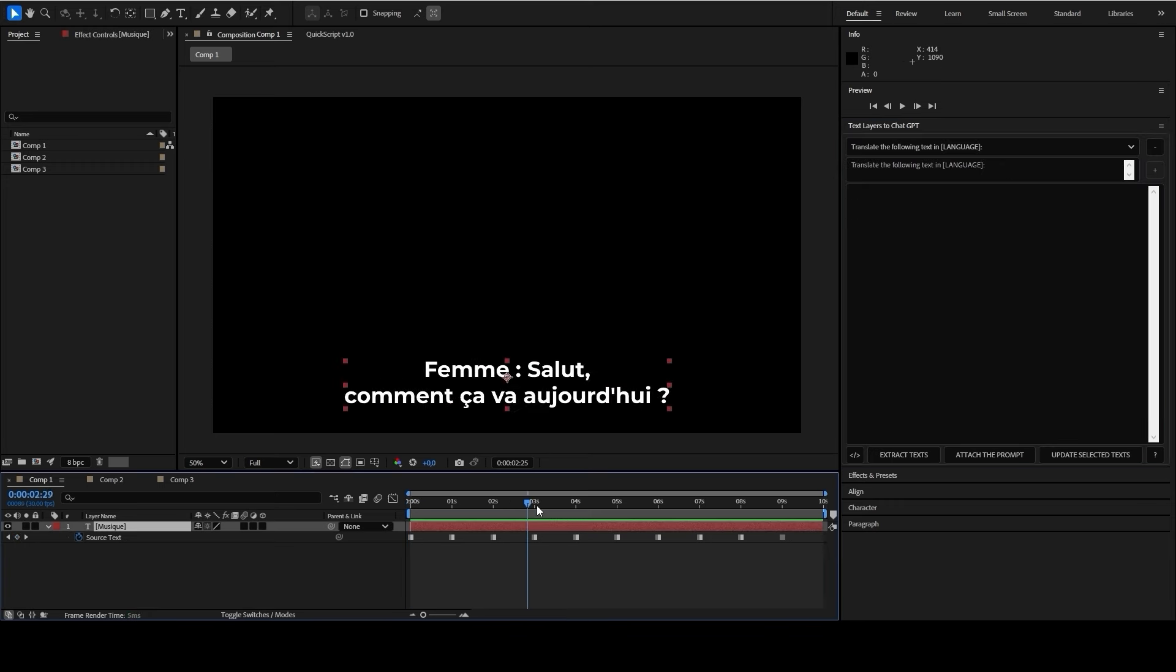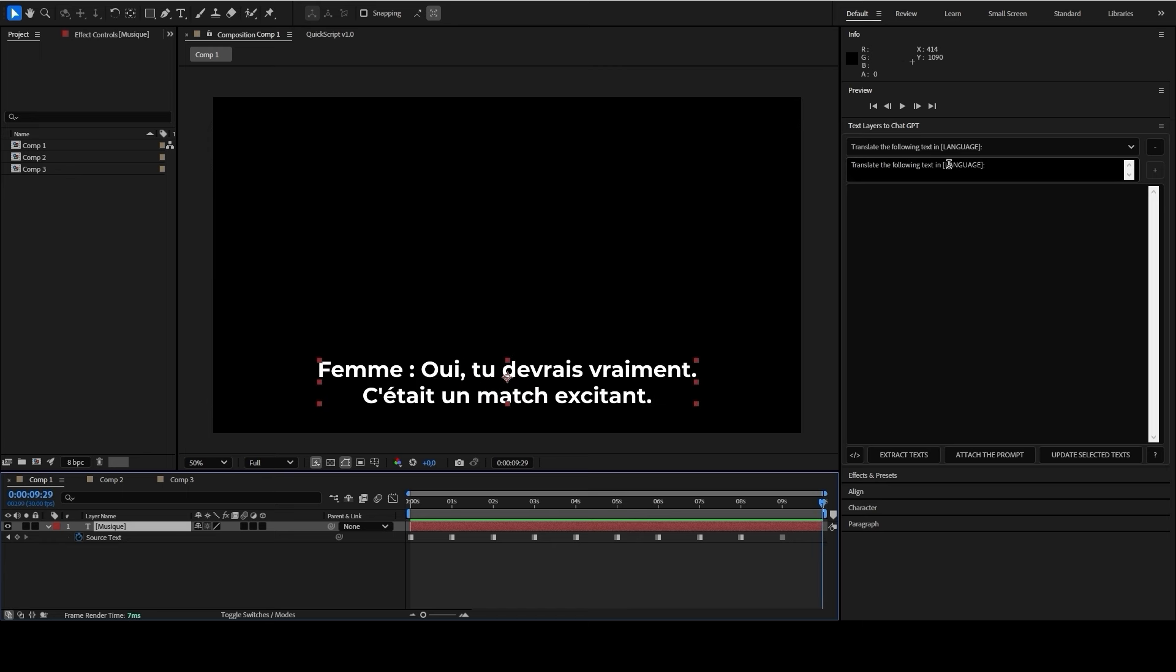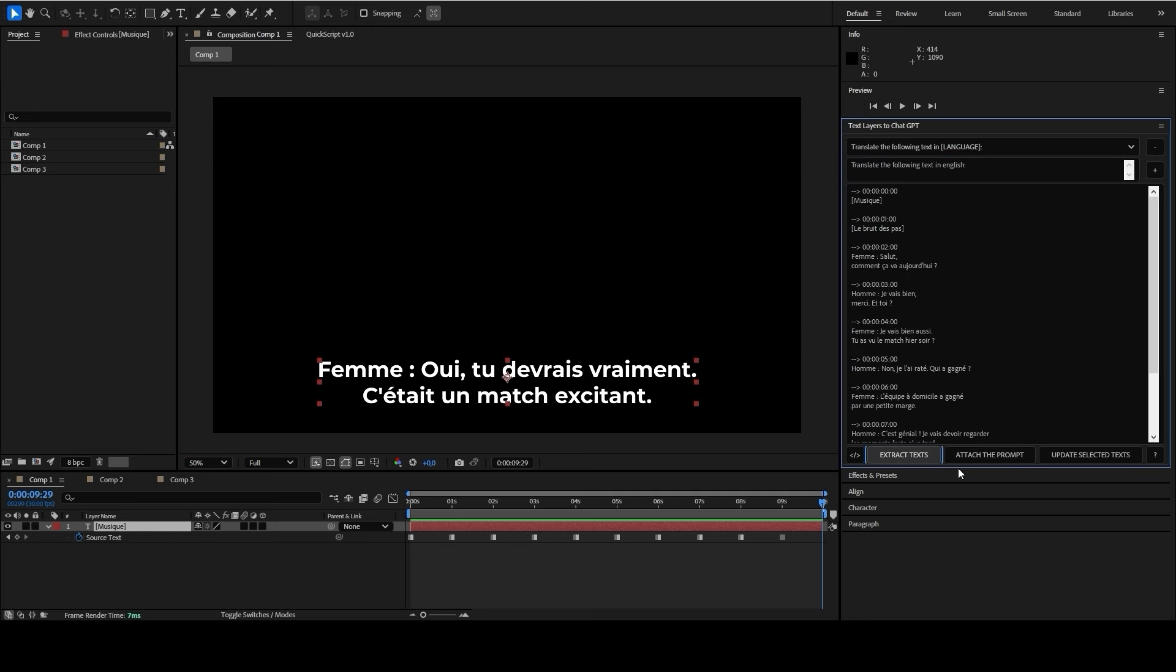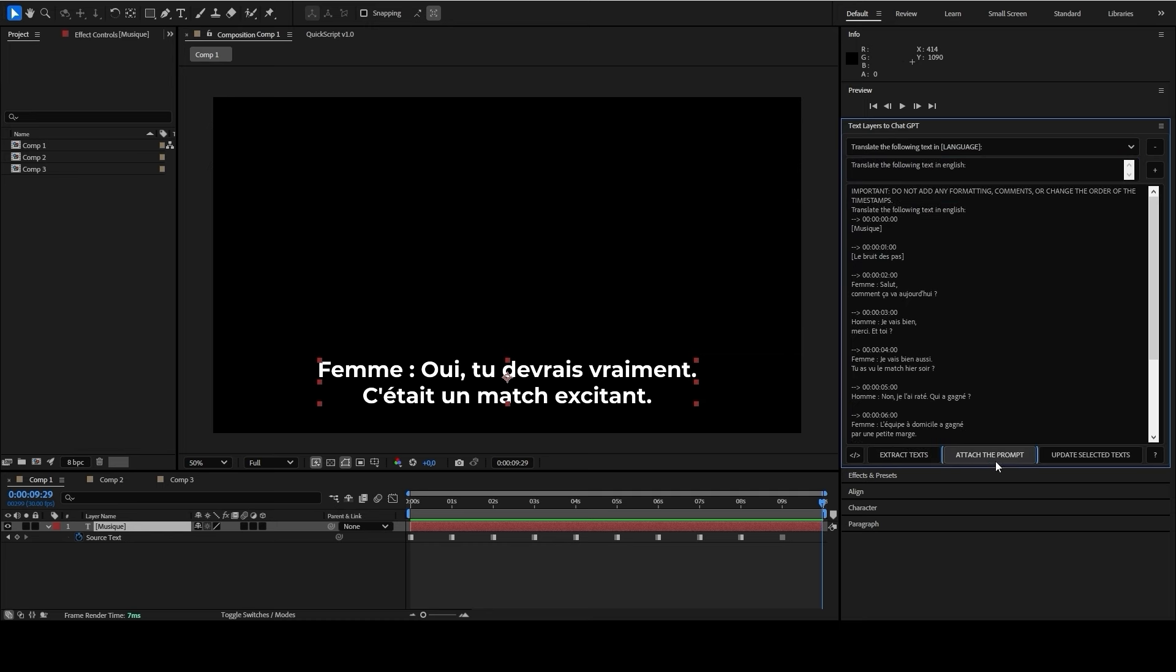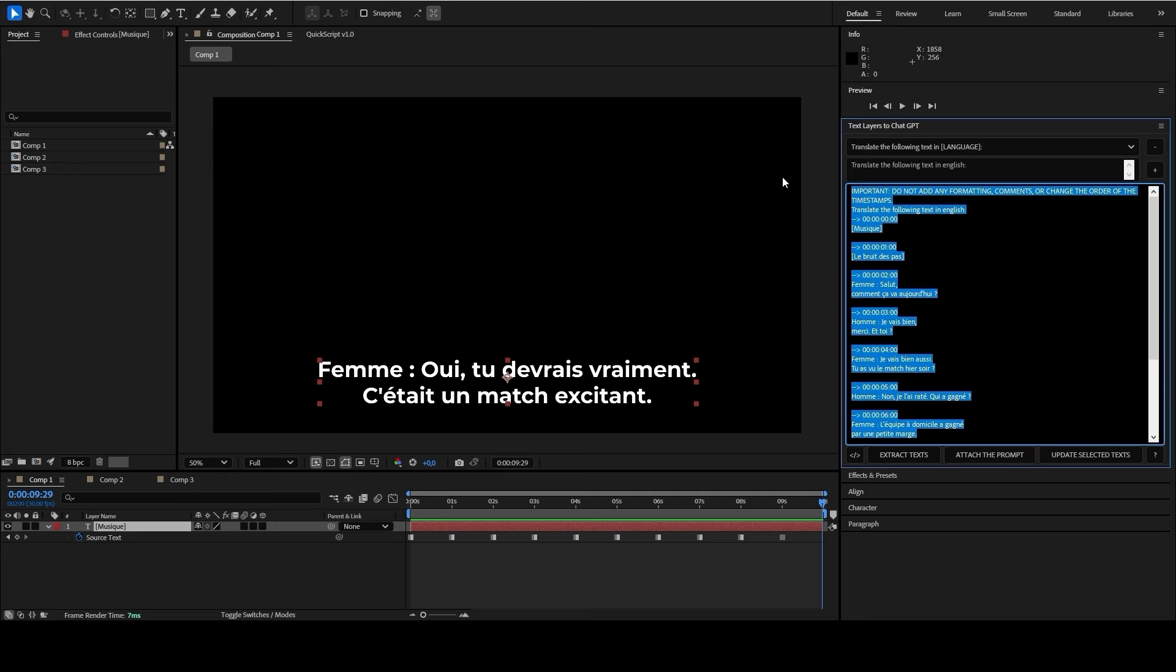Then you can select one or more text layers and extract the text by clicking the extract text button. When your prompt is ready, you can attach it to the extracted data by clicking the attach the prompt to your data button. A pre-prompt is automatically added to instruct ChatGPT not to alter the order of the timestamps and the formatting of the texts.